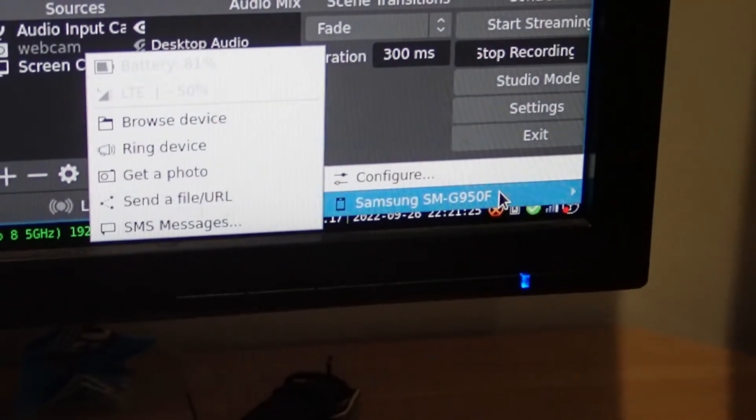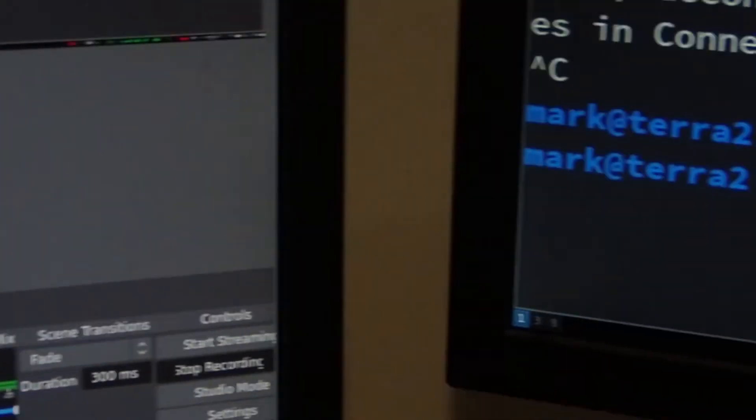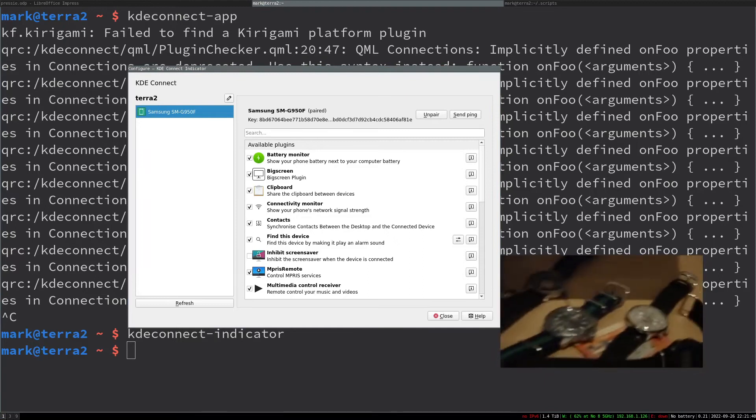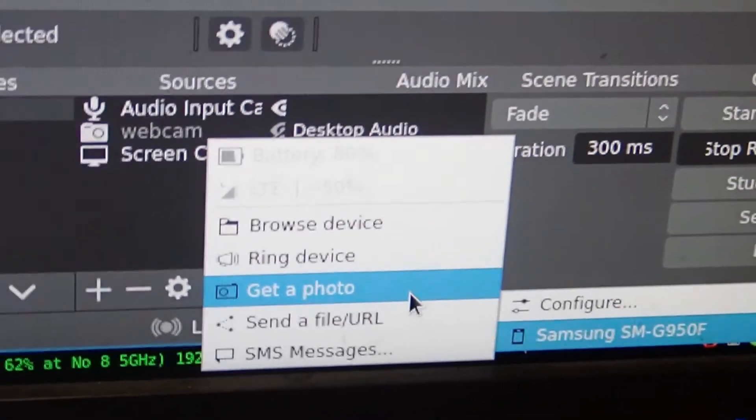From here you can actually get access to more things — you can configure it and all that jazz. I can also check my phone's battery level on here — it says 80% battery, so we're doing pretty well. I can also share files between the two devices, share clipboards between the two devices. There are lots and lots of plugins — you can do basically anything with it. It's really cool, I definitely don't take full advantage of it.